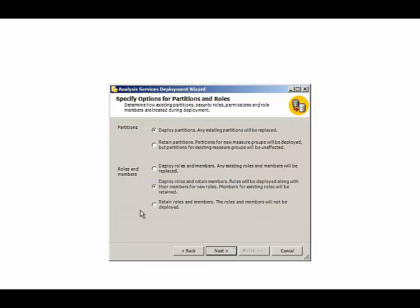Then it asks us what we want to do if there are existing partitions and roles. But since this is the first time that we've deployed this particular database, we'll just keep the default settings.